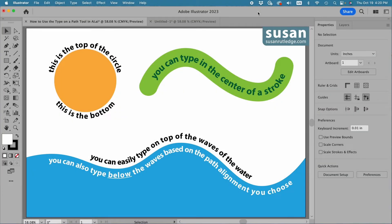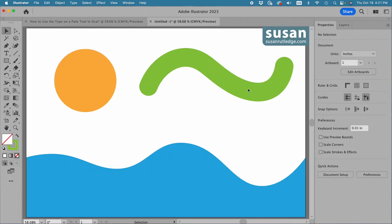Hi, I'm Susan Rutledge and in this video I'll show you how to use the Type on a Path tool in Adobe Illustrator. We'll work with each of the shapes that you see here on my screen and when you're finished you'll be able to type on any path that you come across in any of your projects. Let's move to a different document where I have some of these shapes already set up.